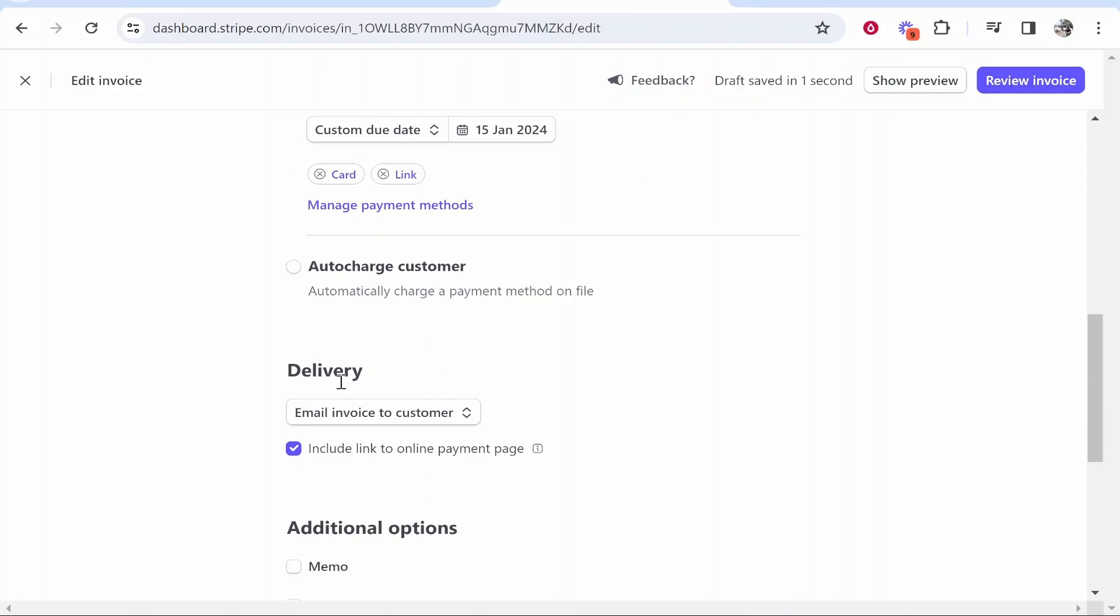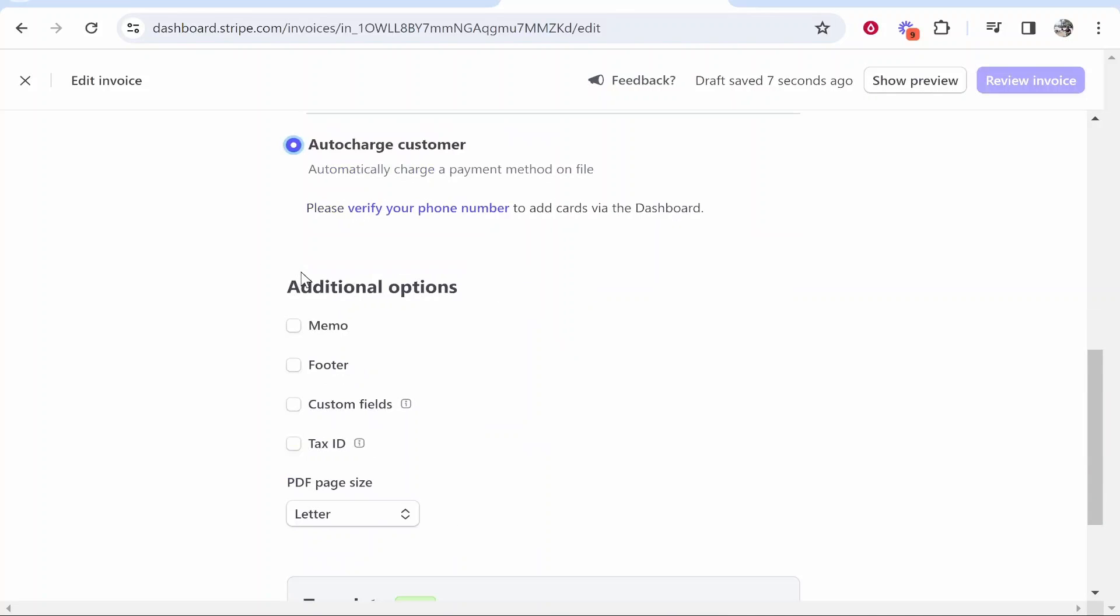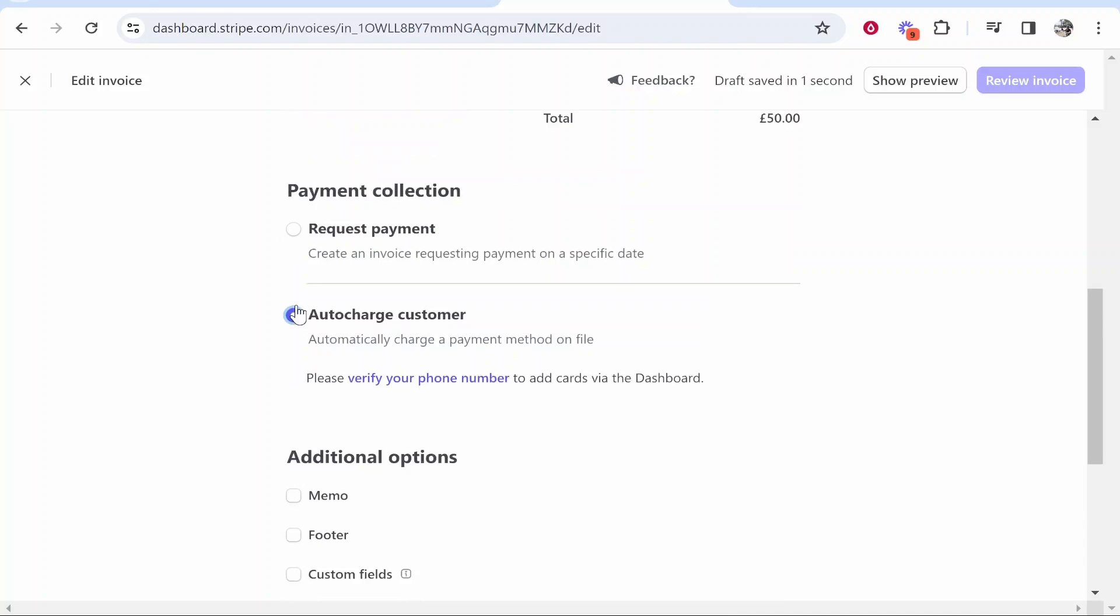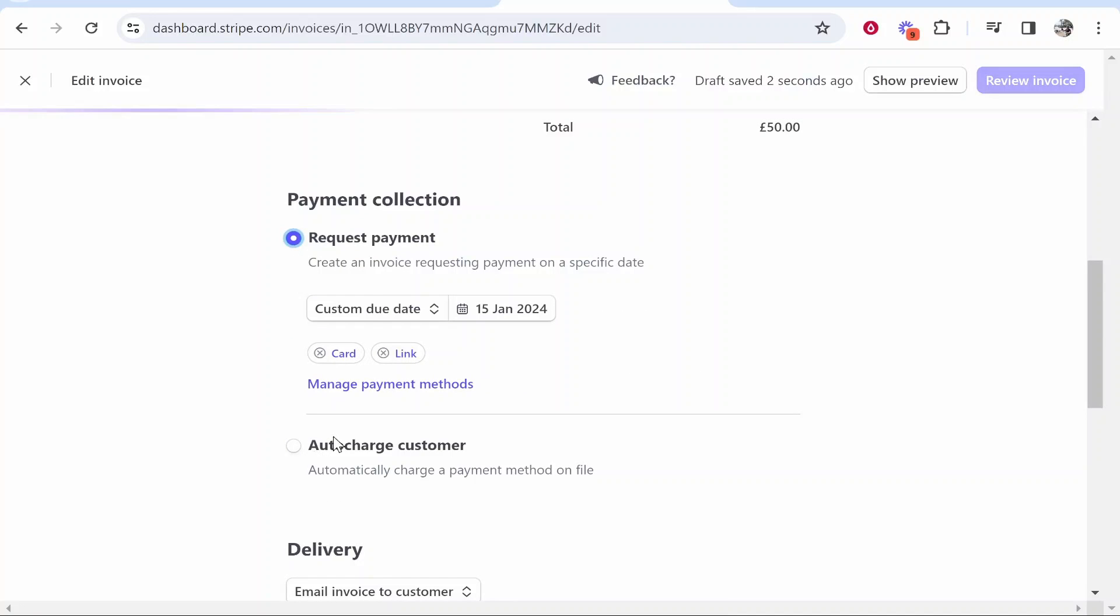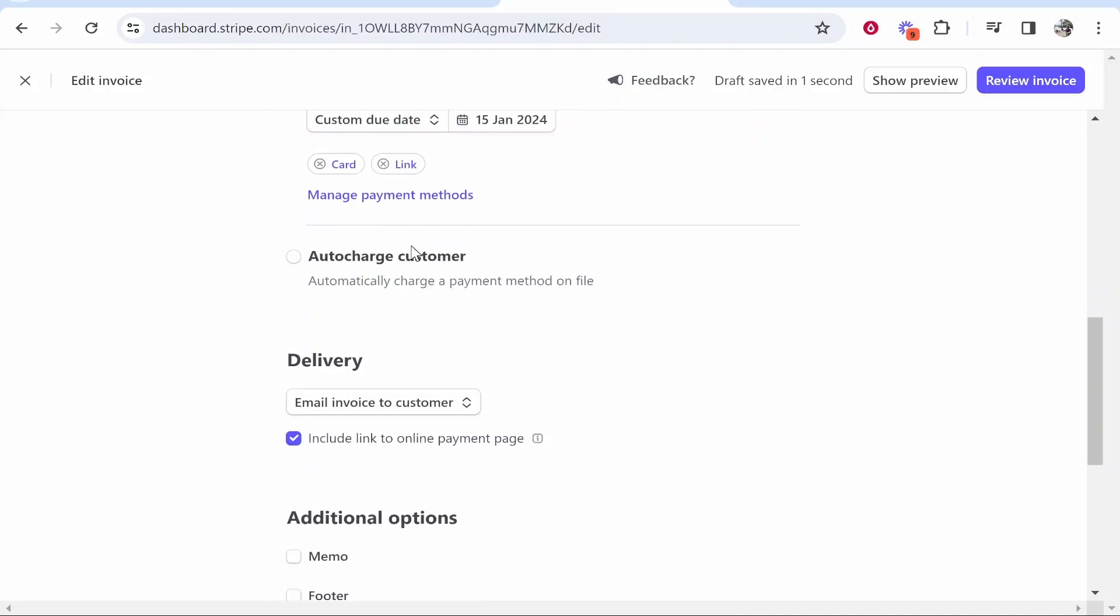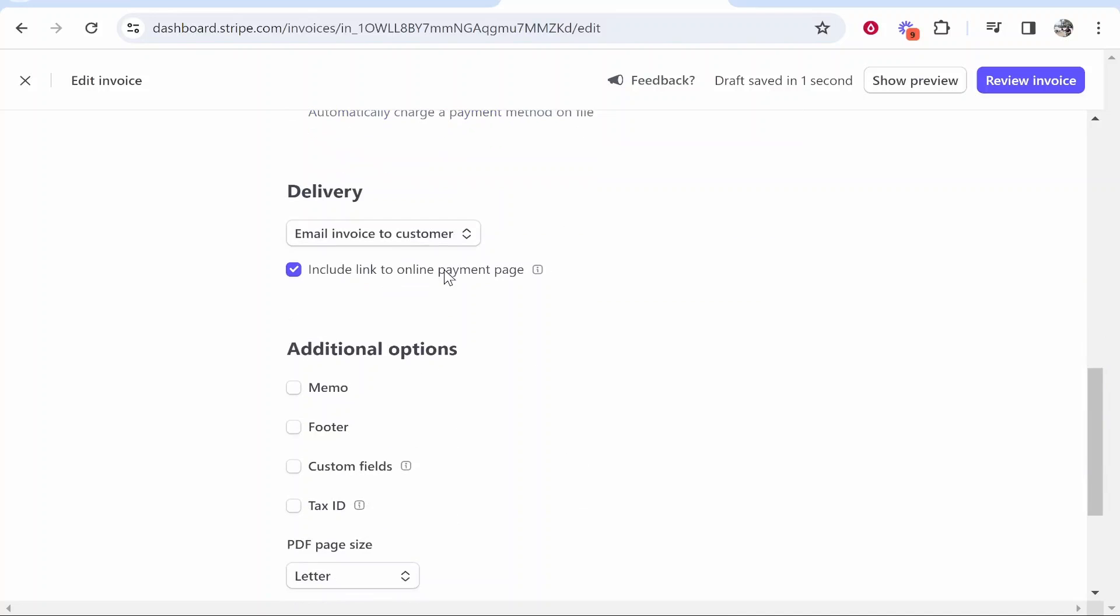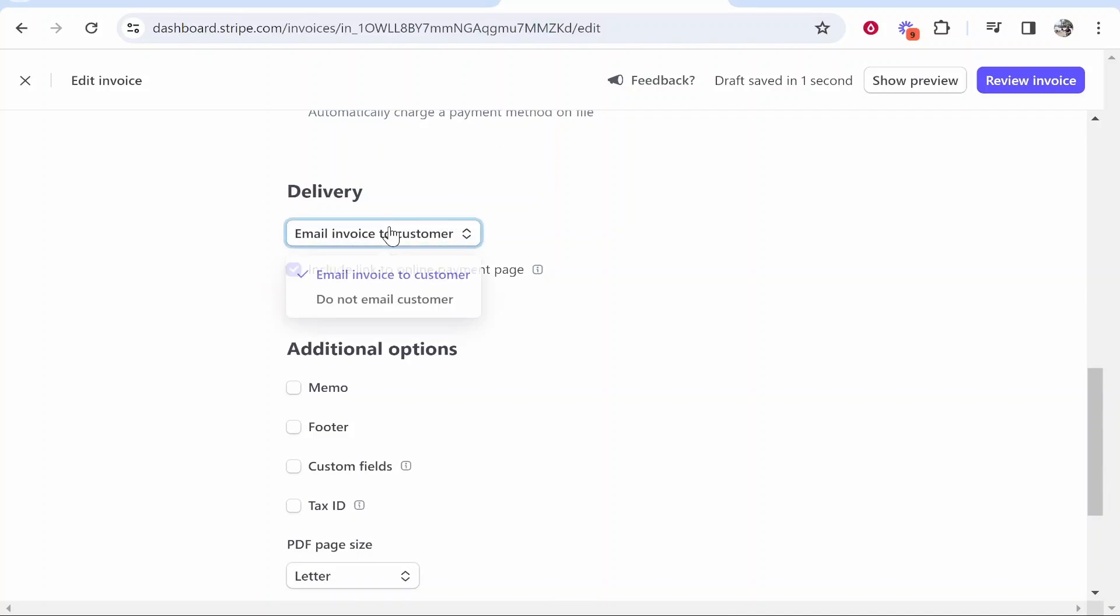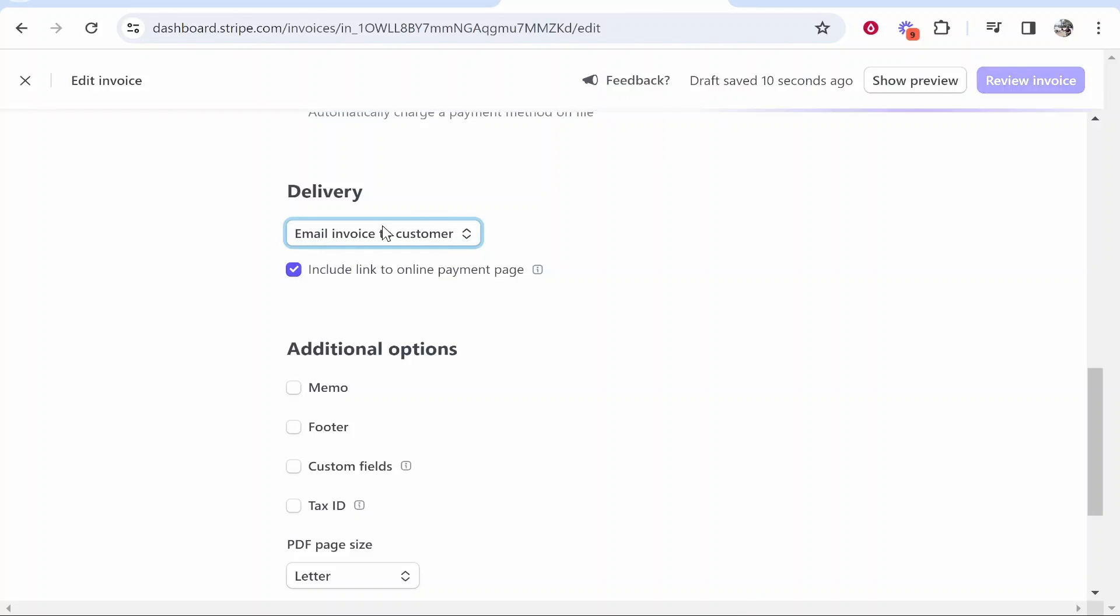Now scrolling down you can choose whether you want to automatically charge a payment method on file. If you click on that, I'm not going to do that though because if you're sending an invoice you're essentially requesting a payment. So then we'll scroll down even more. You've got the delivery. This is how the invoice will be paid and we want to send the invoice to a customer via email and we want to include the link to the payment page as well.